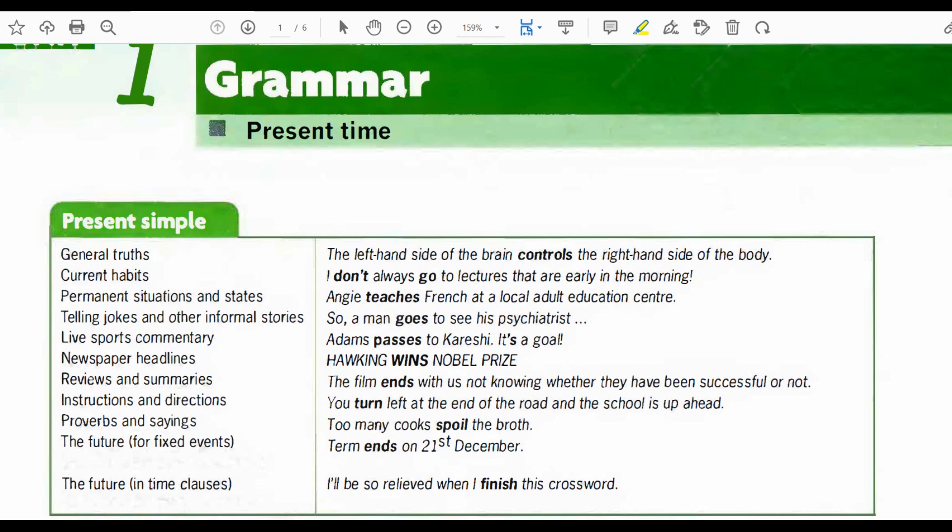Now let's get started with the present simple and with examples. General truth: the left-hand side of the brain controls the right-hand side of the body. Current habits: I don't always go to the lectures that are early in the morning. Permanent situations and states: Ingi teaches French at a local adult education center. Telling jokes and other informal stories: a man goes to see his psychiatrist. Live sports commentary: Adams passes to Karachi, it's a goal.